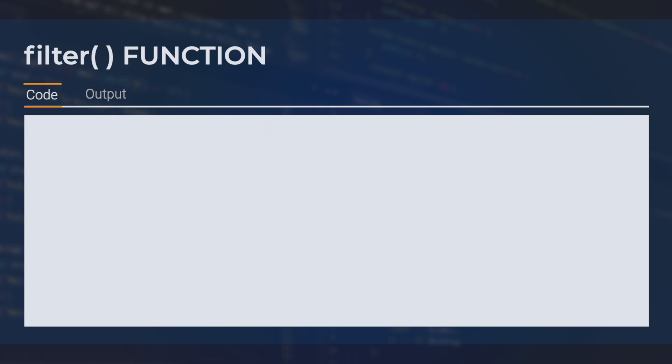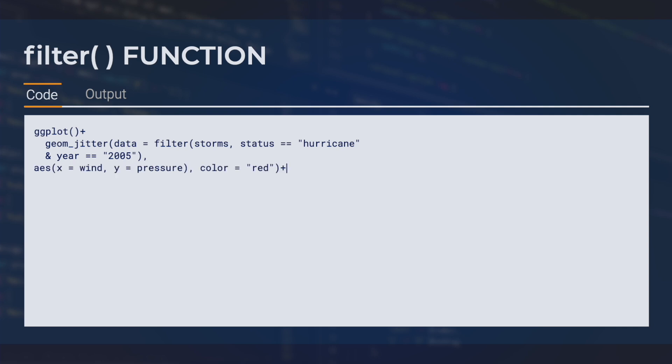Finally, let's apply a filter on a local level on our ggplot. Let's plot data from two different years on our plot. We are again going to filter for the 2005 hurricane data, but this time within our geom jitter layer, and set our color aesthetic to red.